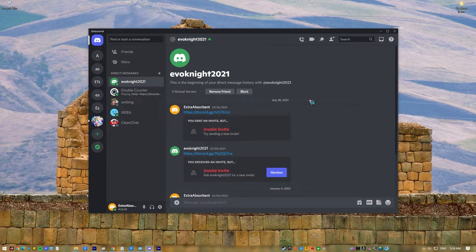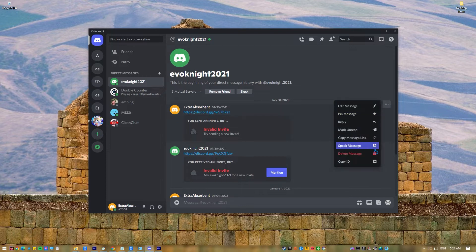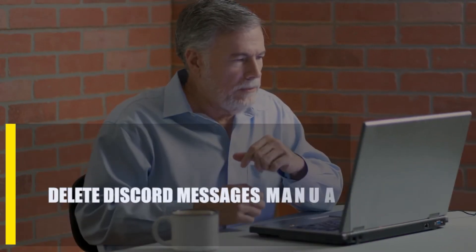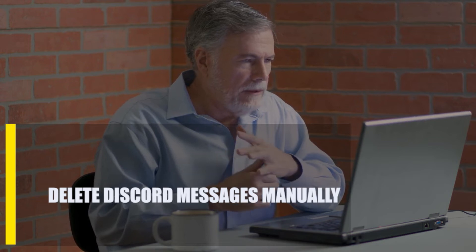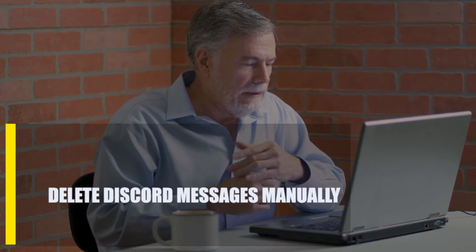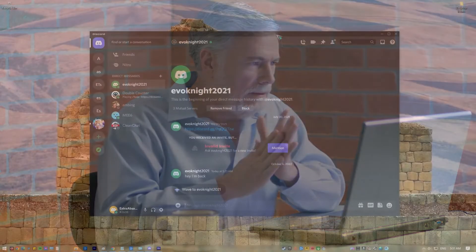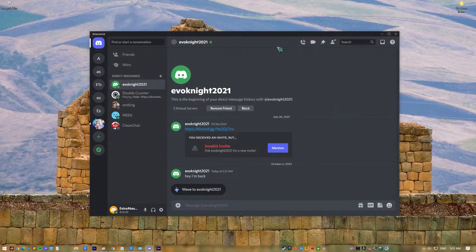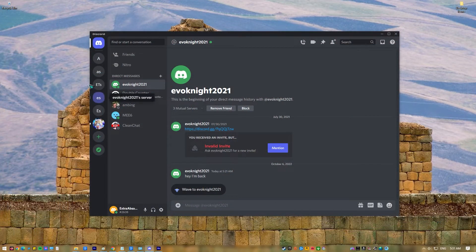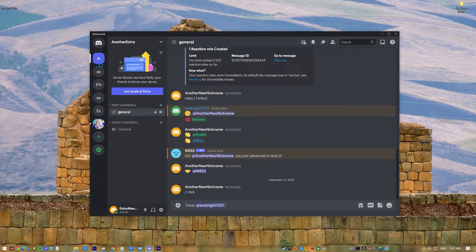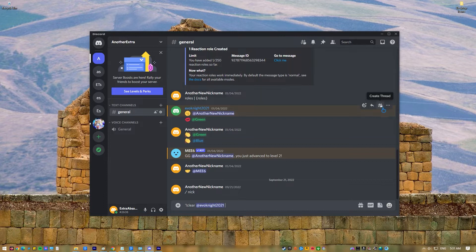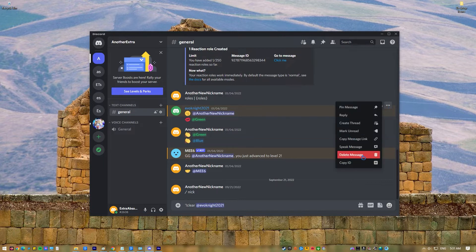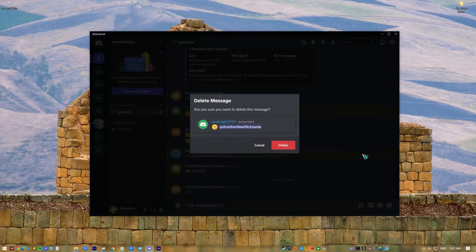Delete Discord messages manually. You can delete channel messages on your own if you want to. You can use these steps to delete a few messages from your text channel: Open the Discord app. Go to the text channel that contains the message that you want to erase. Click the message and click on the three dots at the right. Click on Delete Message option. Select Delete to confirm.